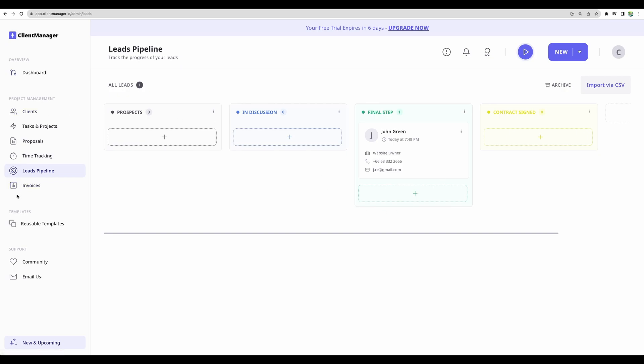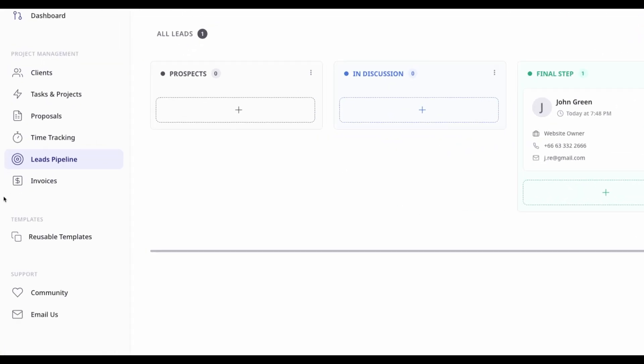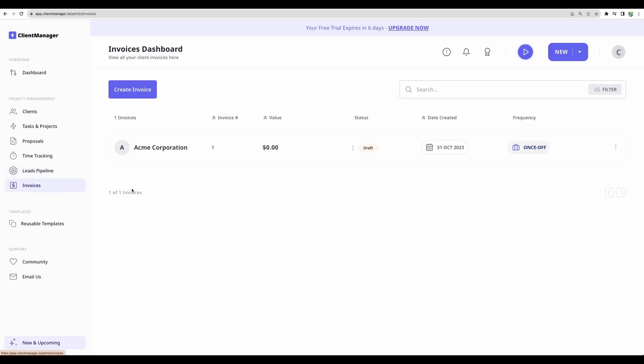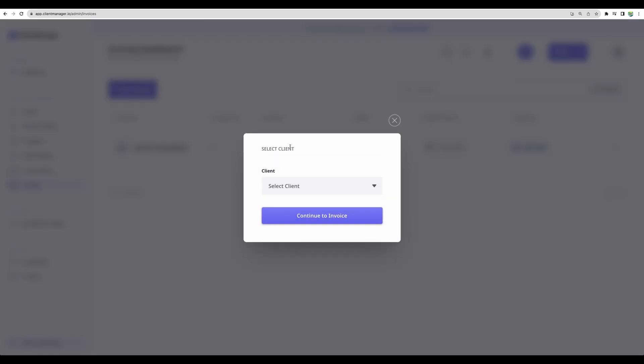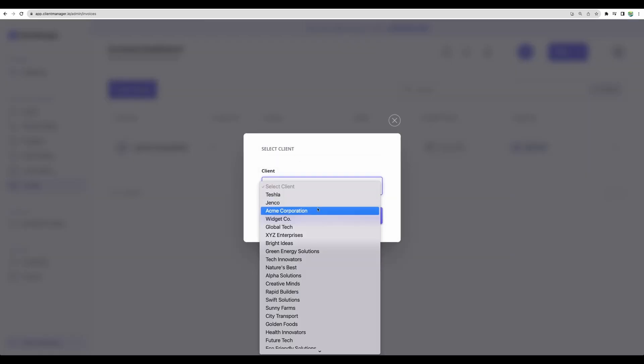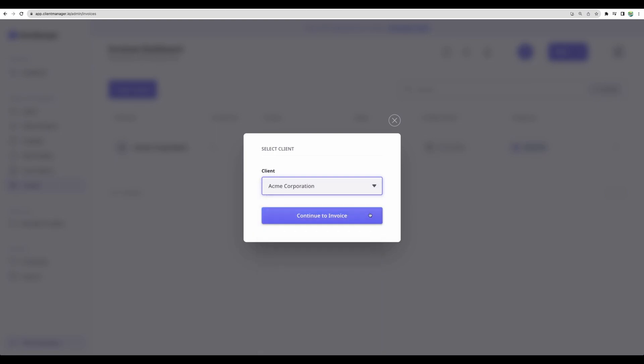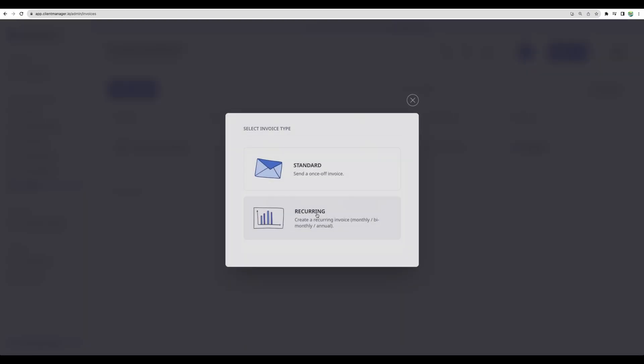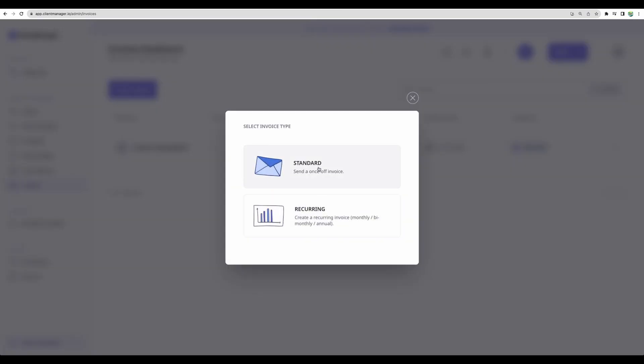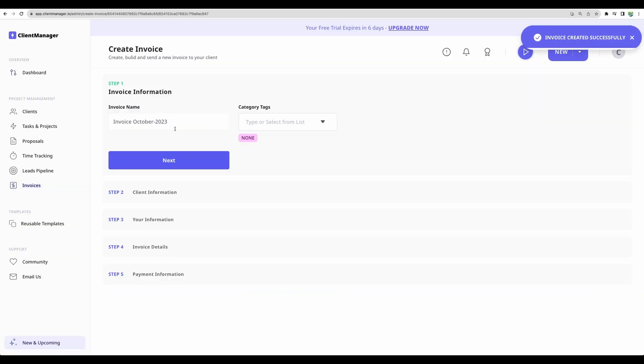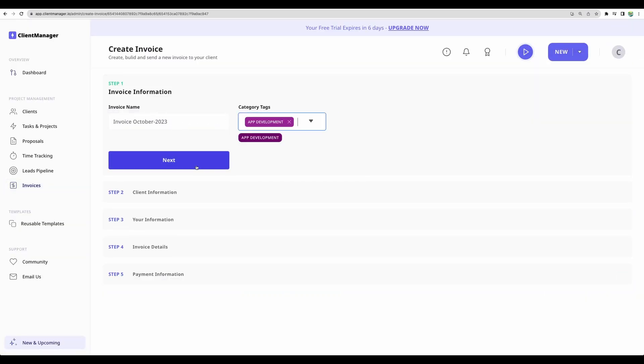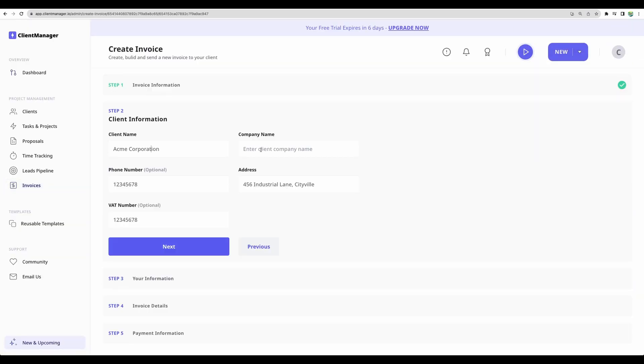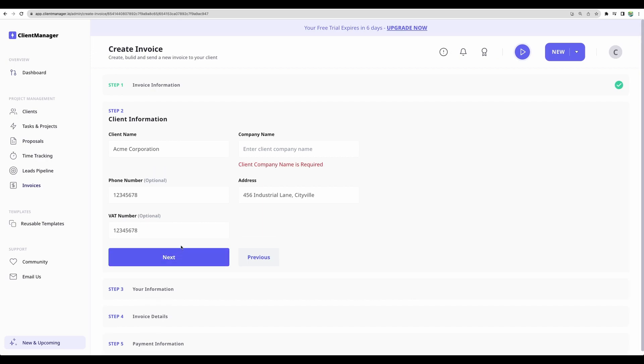Moving to another powerful feature invoices. Usually for generating invoices, there are different kinds of software, but it is great to have this functionality built in into client management system. We can create new invoice, choose a client. And we can build from scratch, standard or recurring. We'll need to provide information. We have some pre-populated fields.